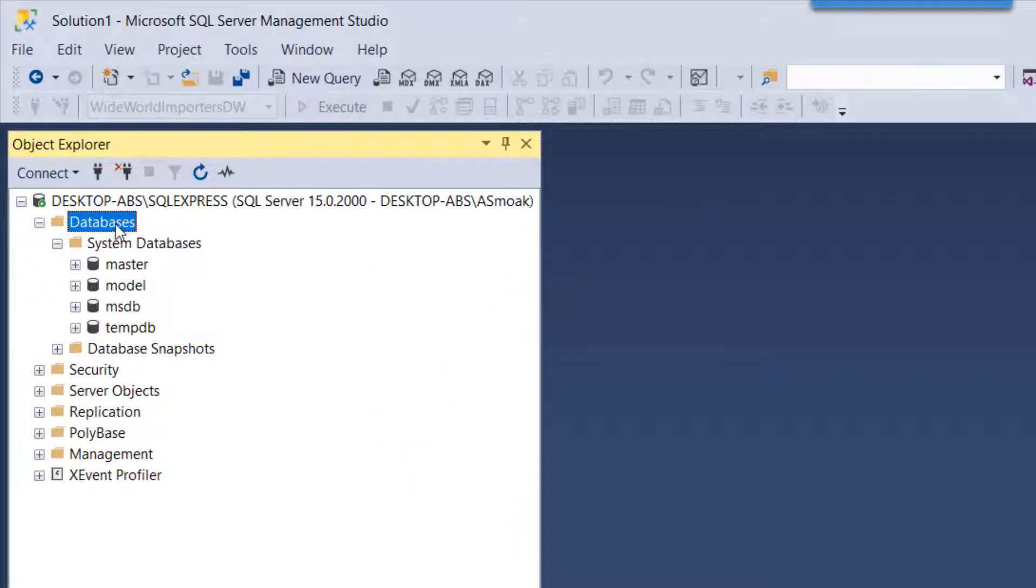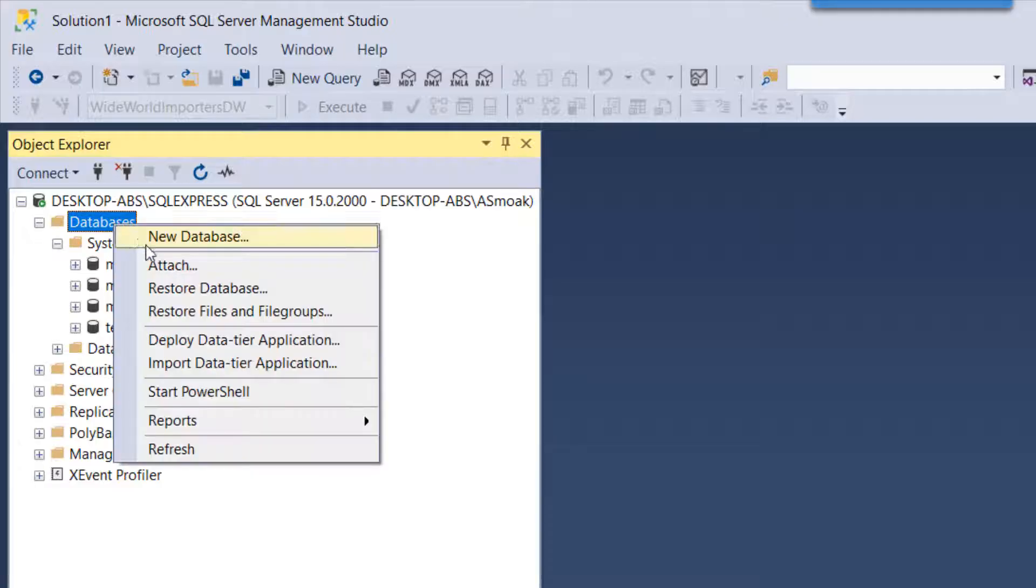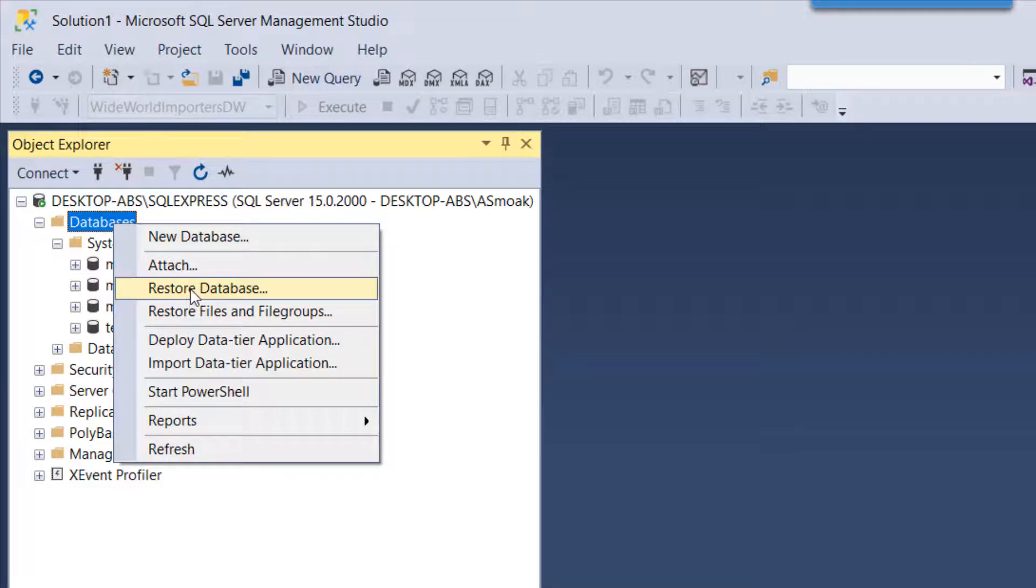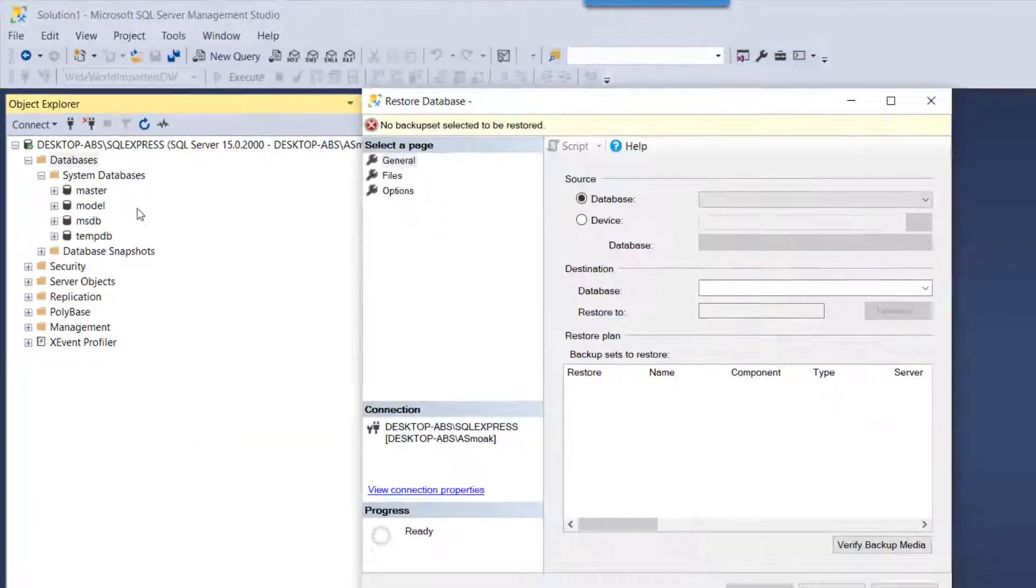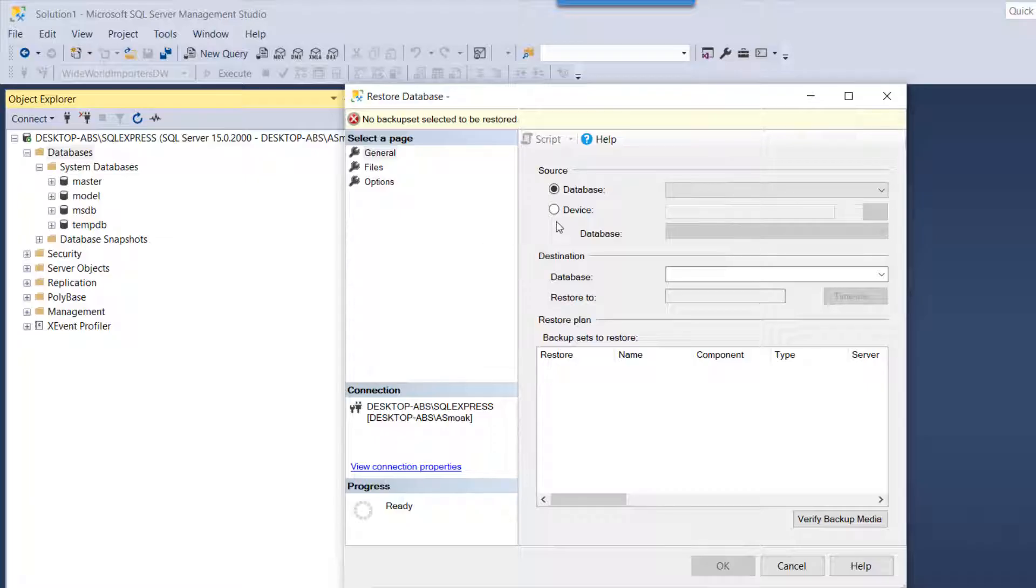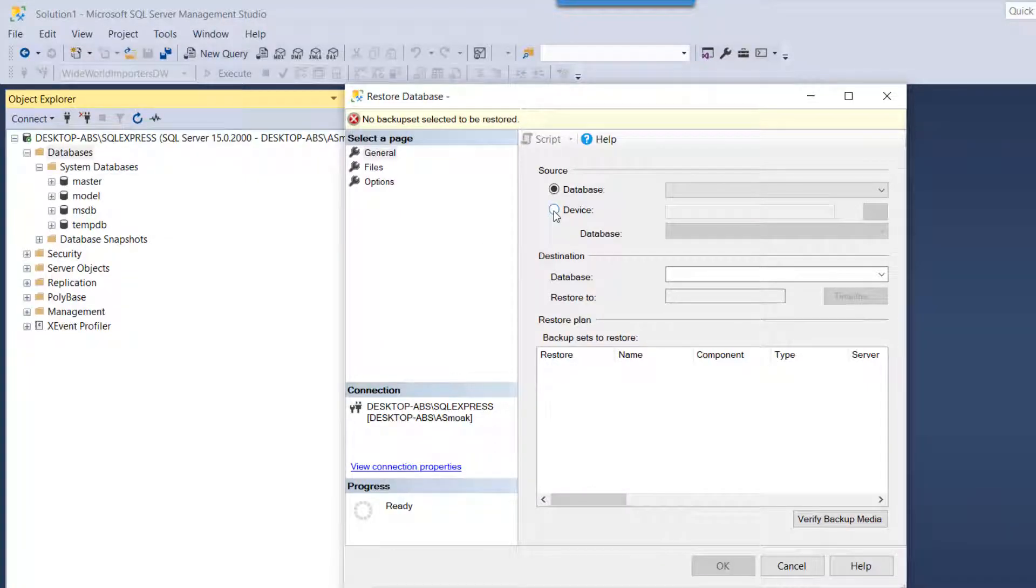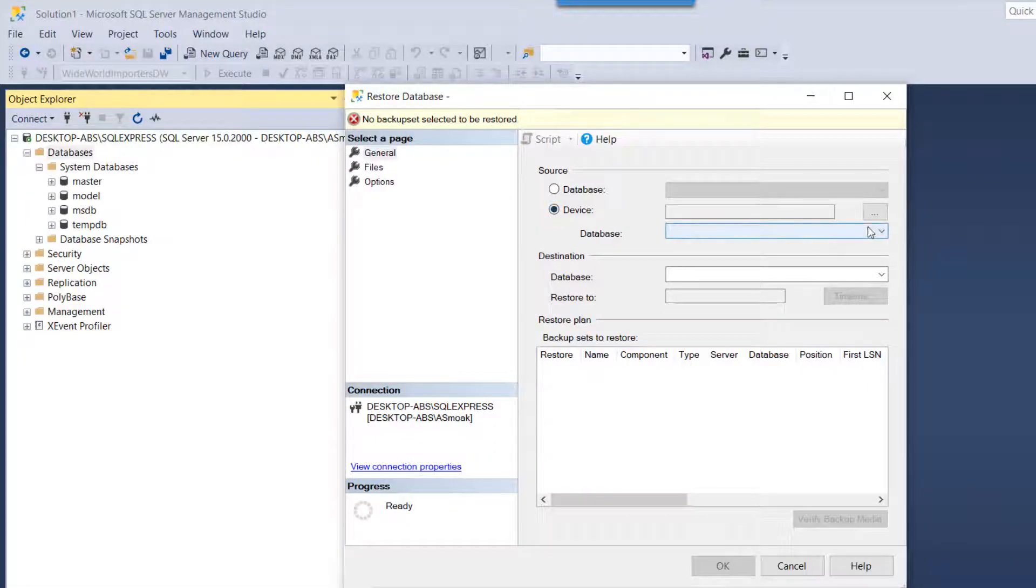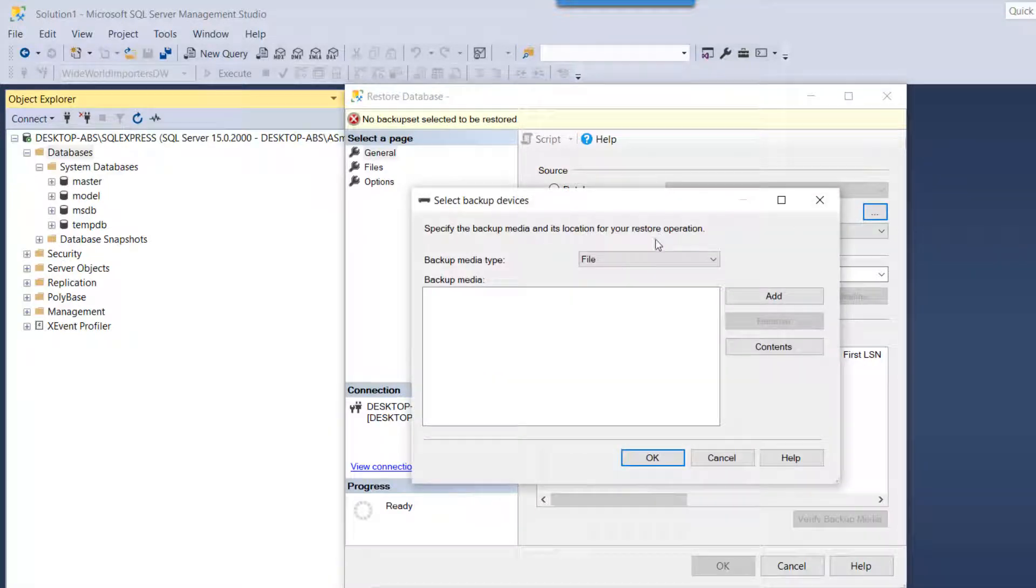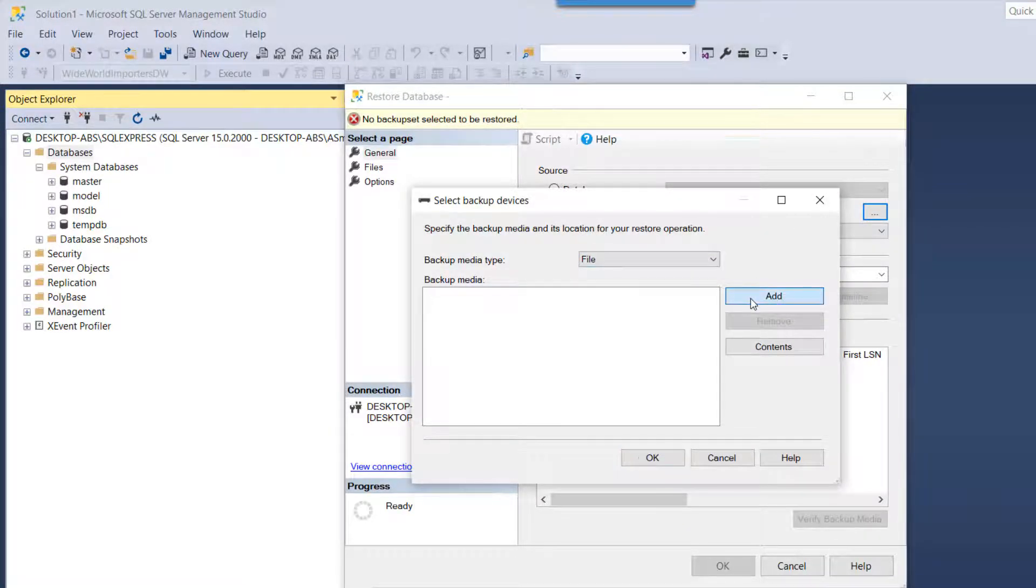So what we're going to do is we're going to go into our database here and then I'm going to restore database. And then I'm going to select device and let's select the three dots here.